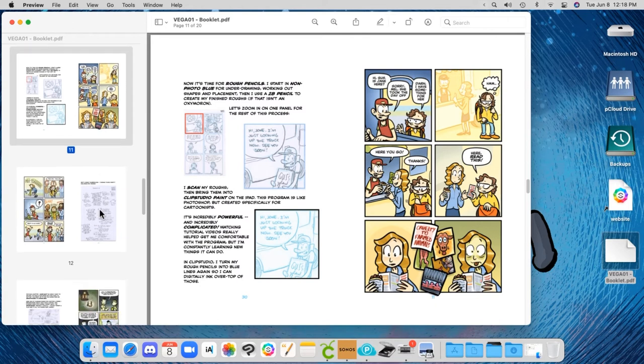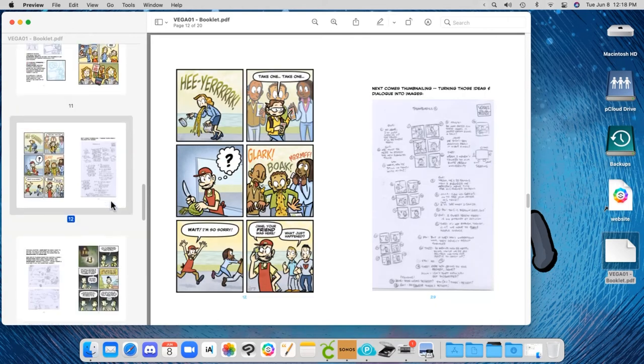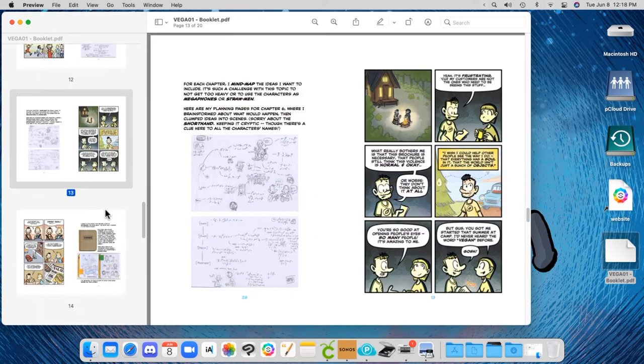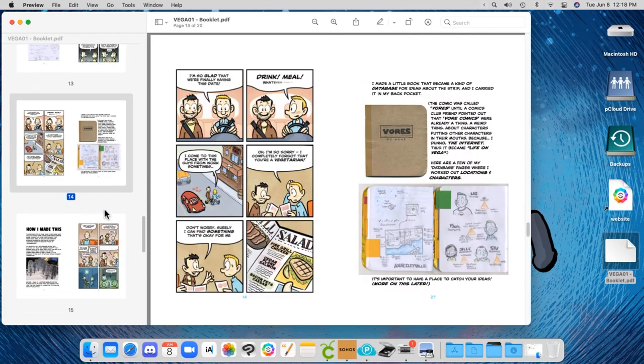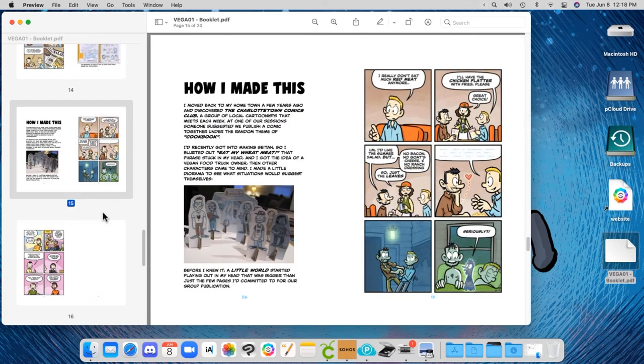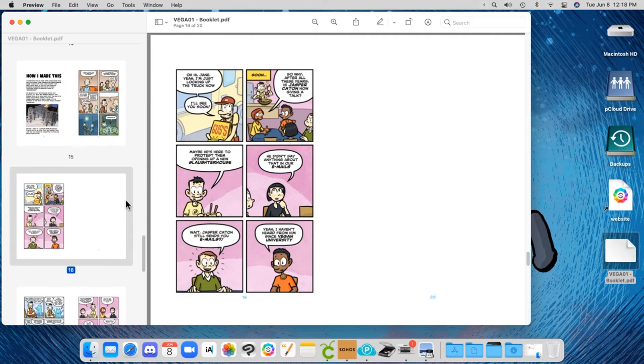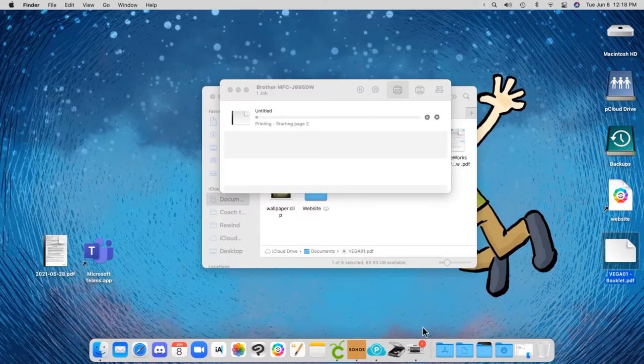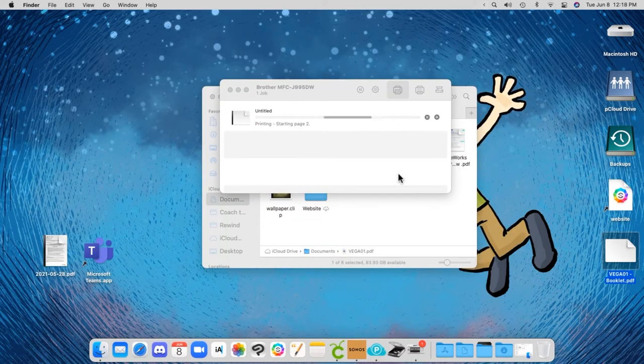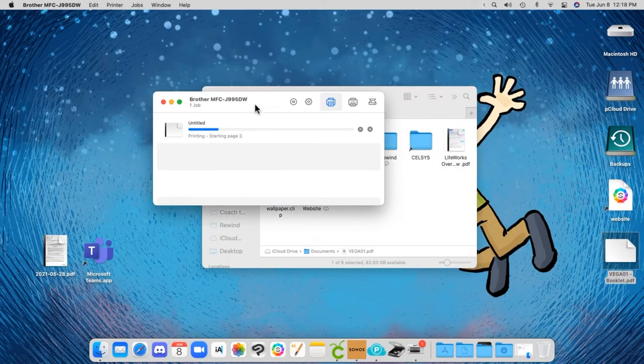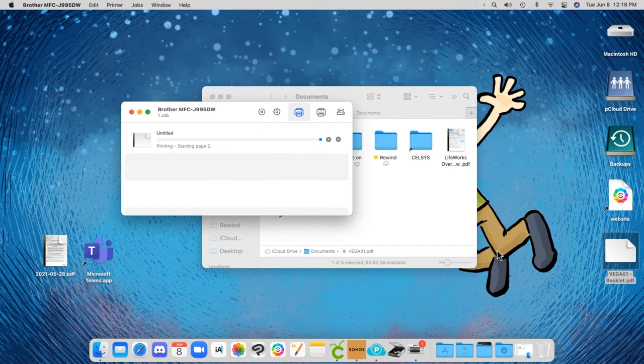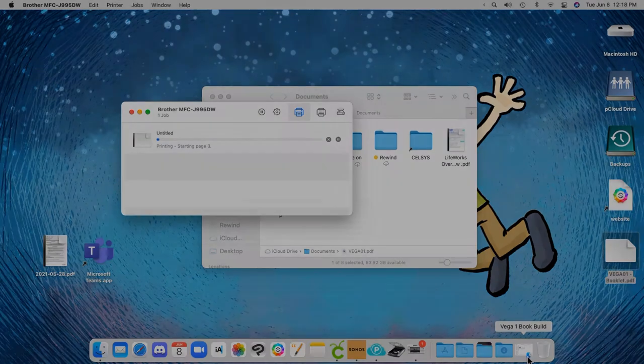I could never have with a 20 odd page booklet. It would have been so mind boggling to try to figure this out manually, but I don't have to because the software is doing that for me. So this has gone off to the printer. So I'll cut away and come back when those pages are done.